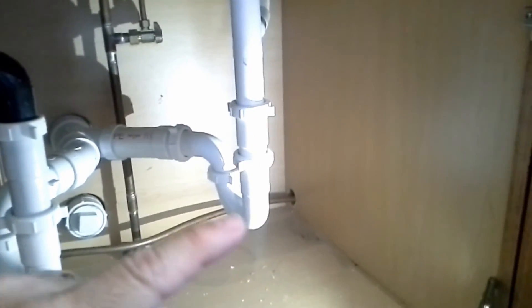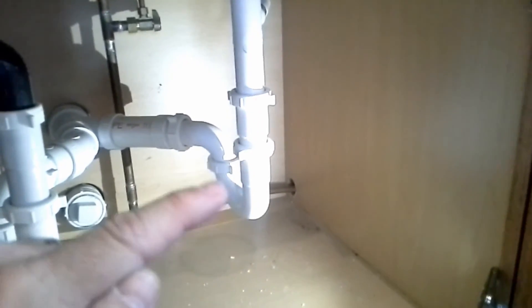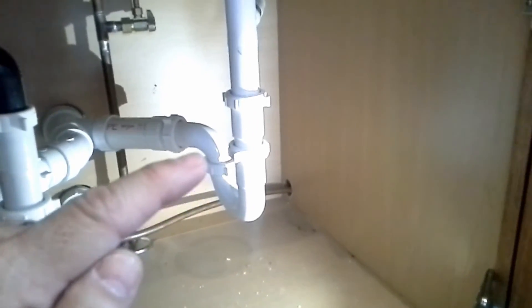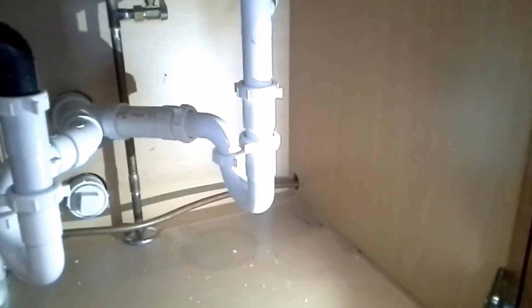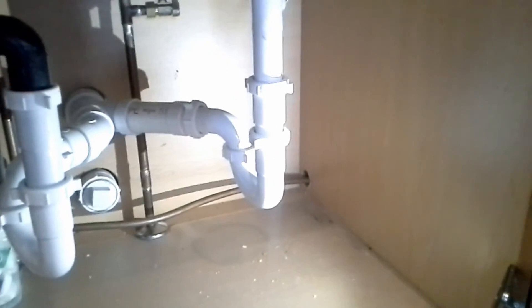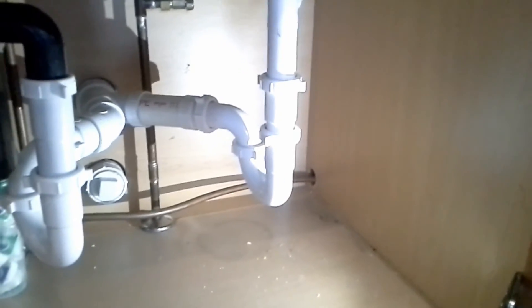So that's why you need this trap, and this trap needs to be full of water to function to block or trap the sewer gas.